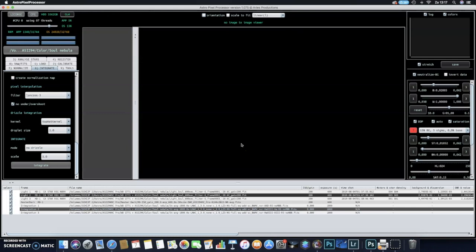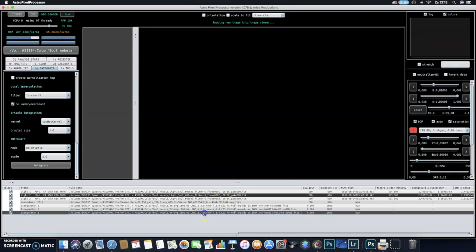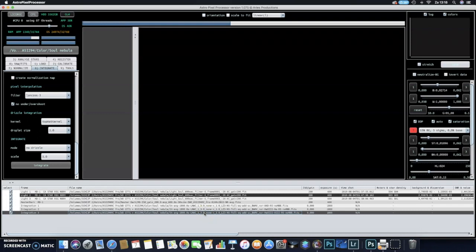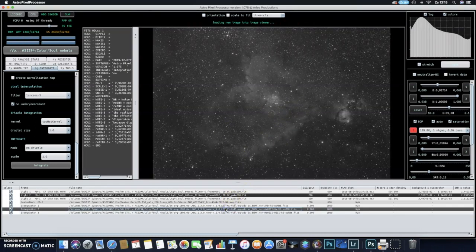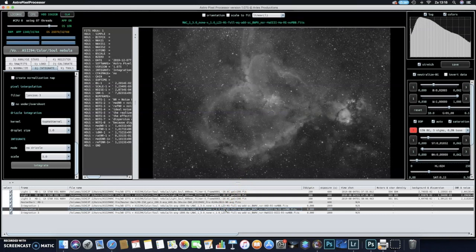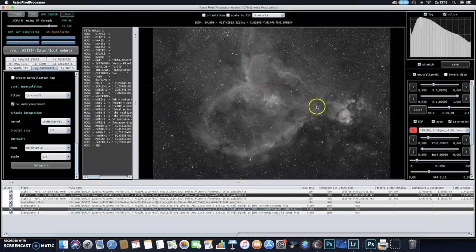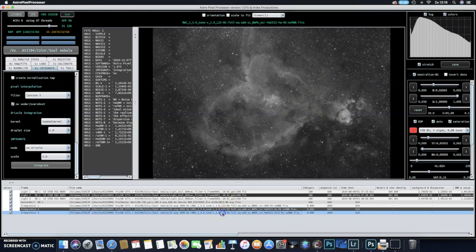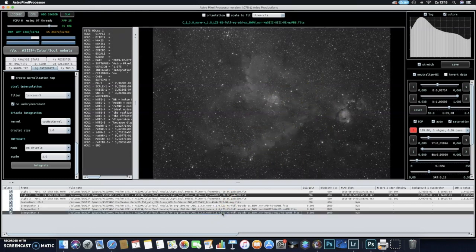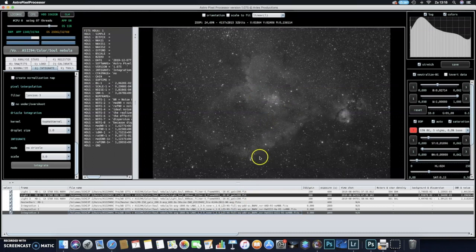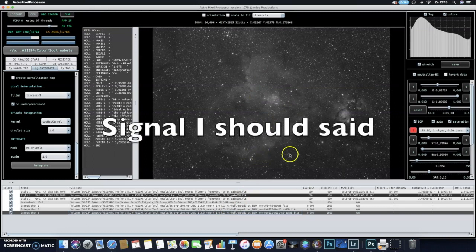APP is a nice program and actually it works pretty fast. Checking results, and voila, integration of the O3 data is finished. So this is the O3 data compared to the H-alpha data. As you can see, the H-alpha data is of course much more prominent than the O3 data because there is just much more H-alpha information in this nebula.